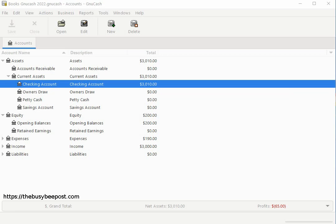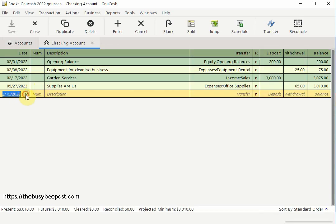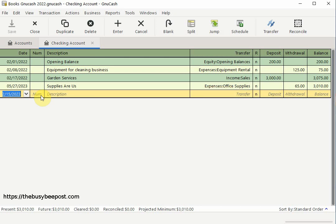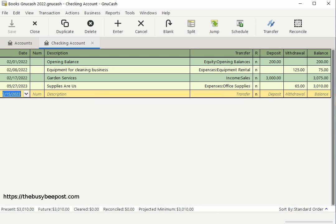I will begin by selecting the checking account register. Here you can change the date if you need to by using the drop-down arrow. In the num field you can enter any transaction number that applies to this transaction. Do note: the only problem with entering a transaction number in the num field is that once the system begins to automatically enter the preceding payment transactions, it's not going to enter the next number in numerical order. If I were to enter 105 in the num field, then each time the system enters a new payment transaction it will simply enter the number 105, because the system will only create a copy of the transaction as it was previously entered.